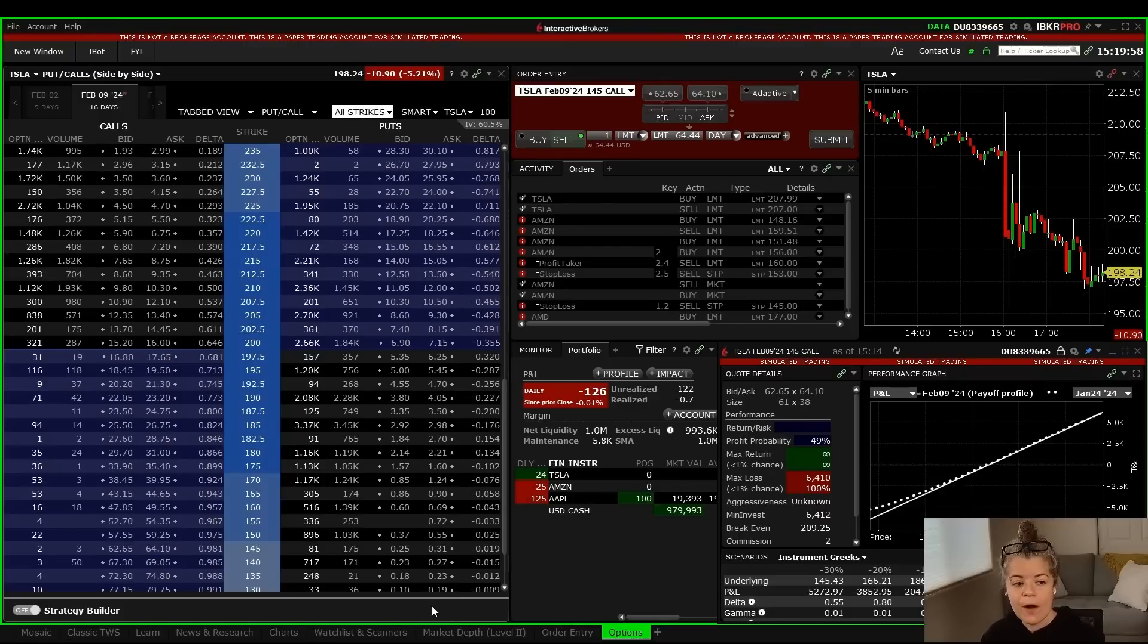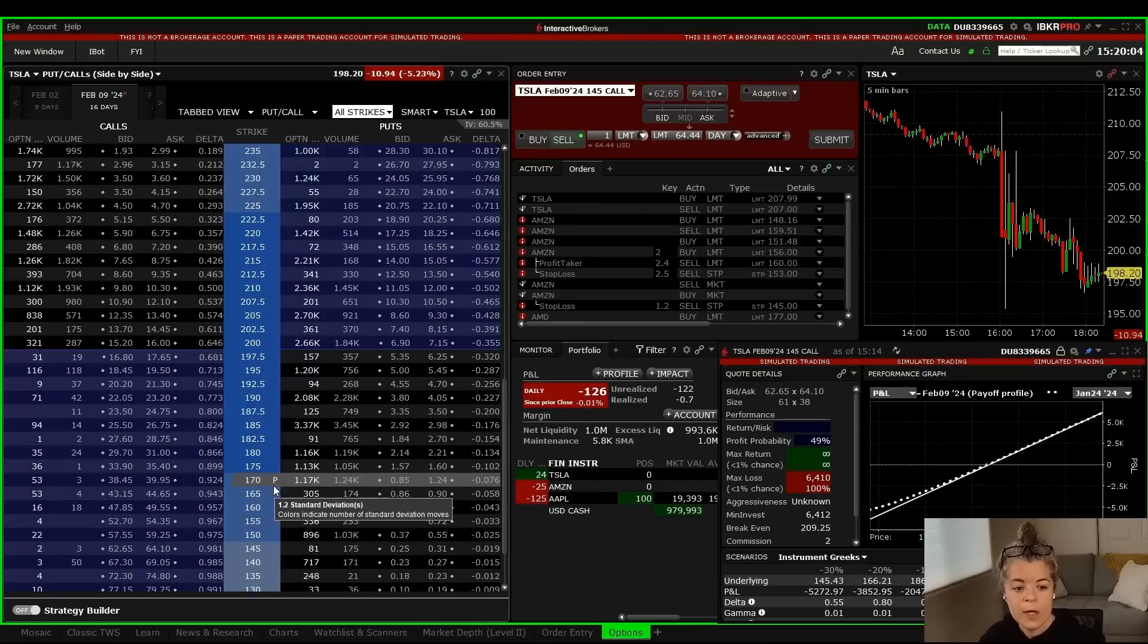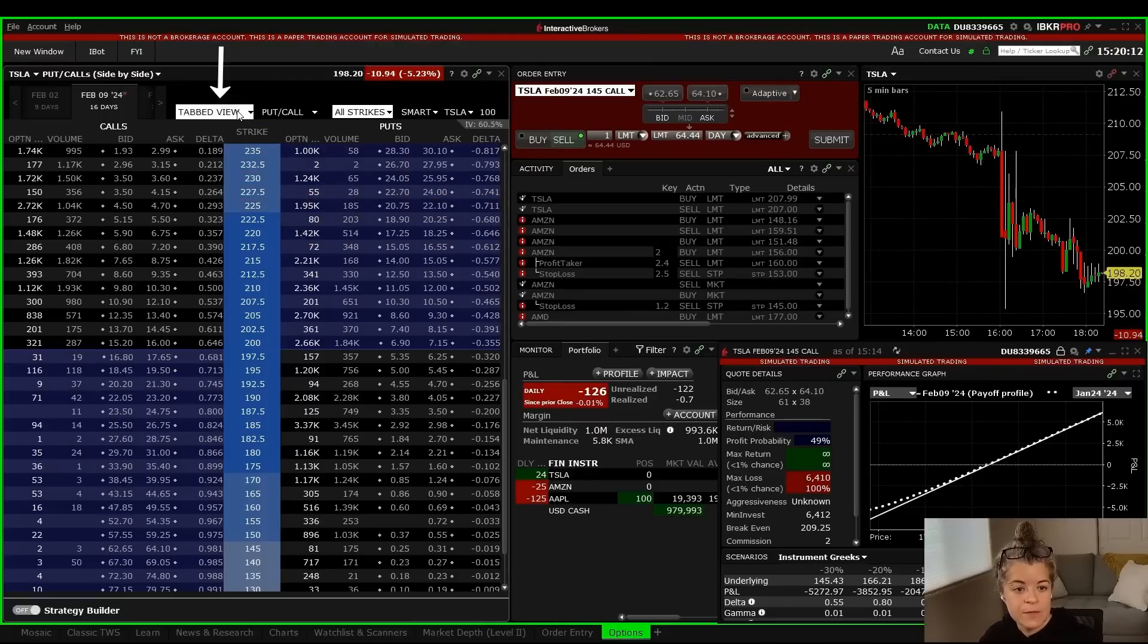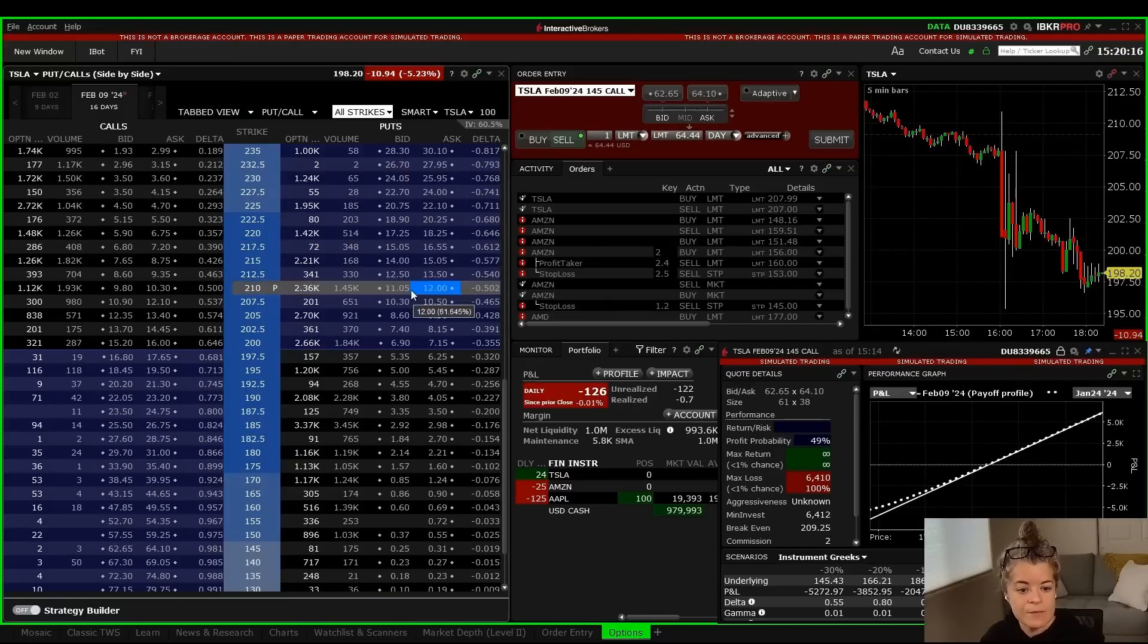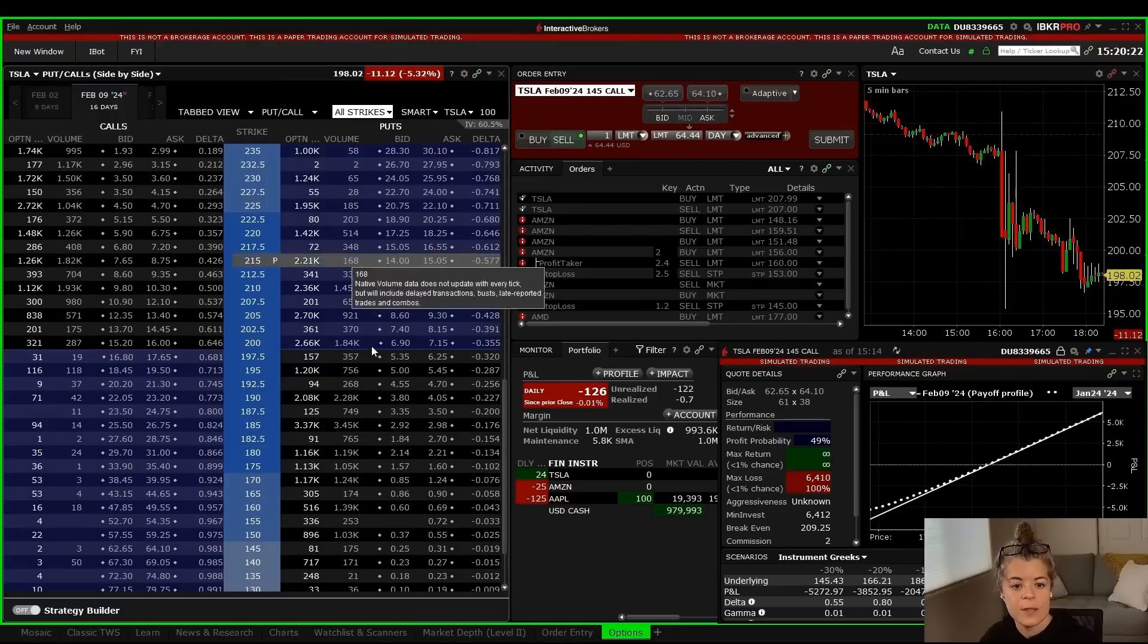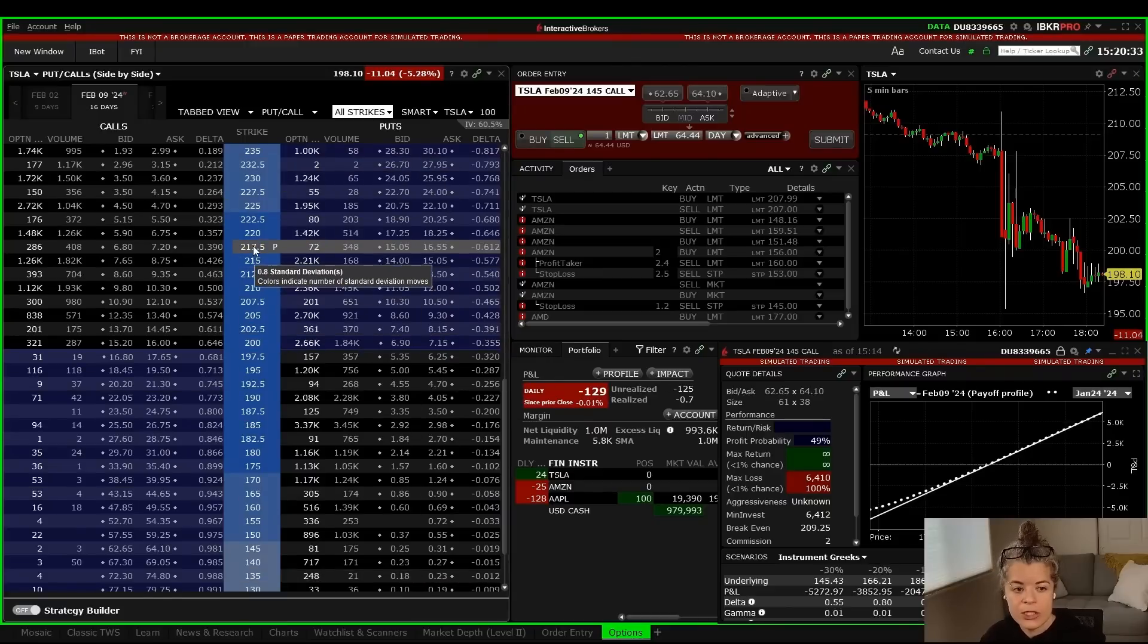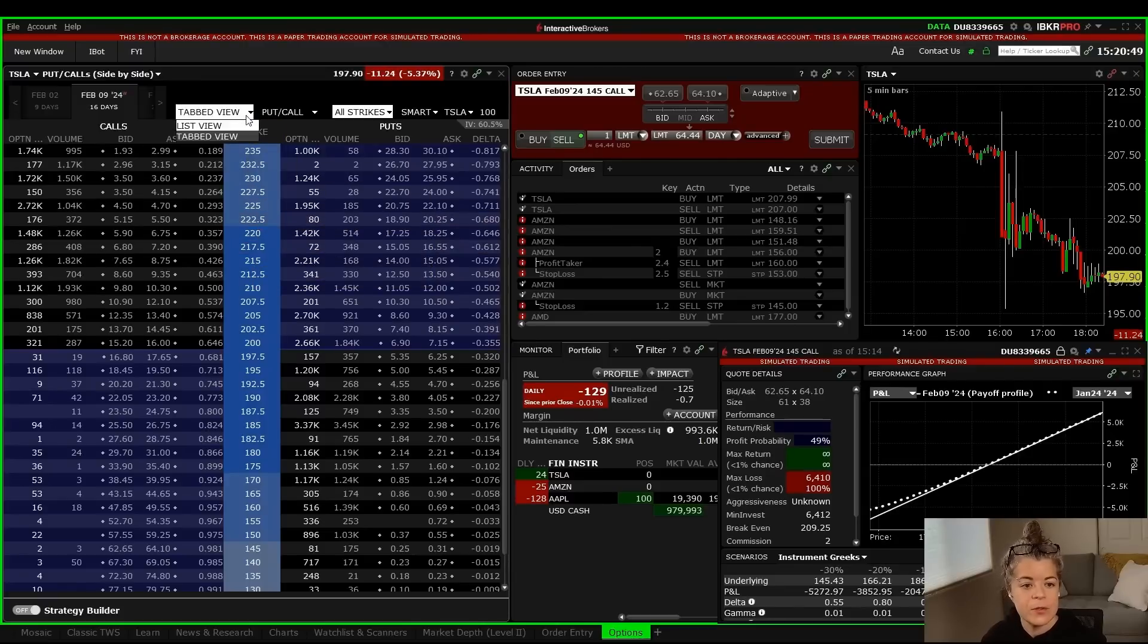Without getting too far into the weeds on the options chain, because I said I will do a video on just the options chain itself, one thing I do want to point out is if this is not visually appealing to you, as in if you've been with other platforms before, this tabbed view dropdown right here may be the thing that you want to change. Right now, tabbed view is just showing everything, all the contracts, with the calls on one side, the puts on the other side, and all of the strikes in between. But Trader Workstation also has a list view, which is similar to other platforms as well. So if you want to check out the list view, go up to where it says tabbed view, switch to list view.